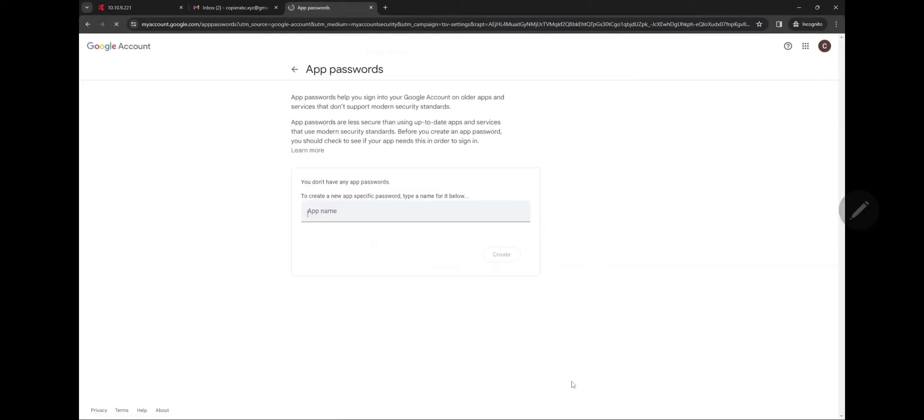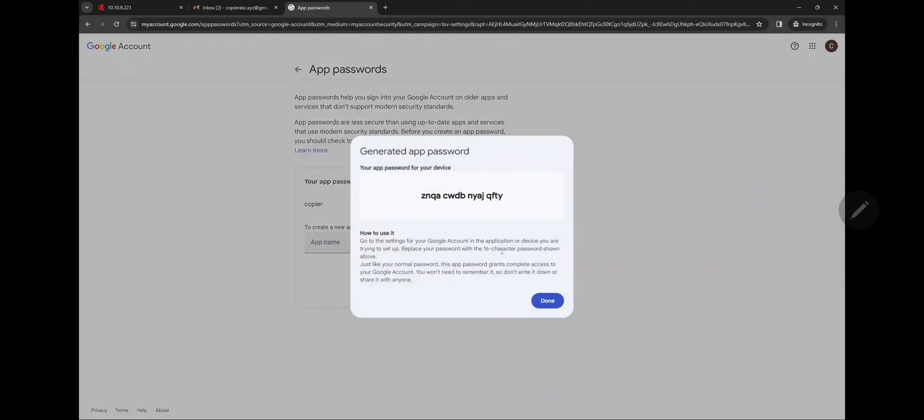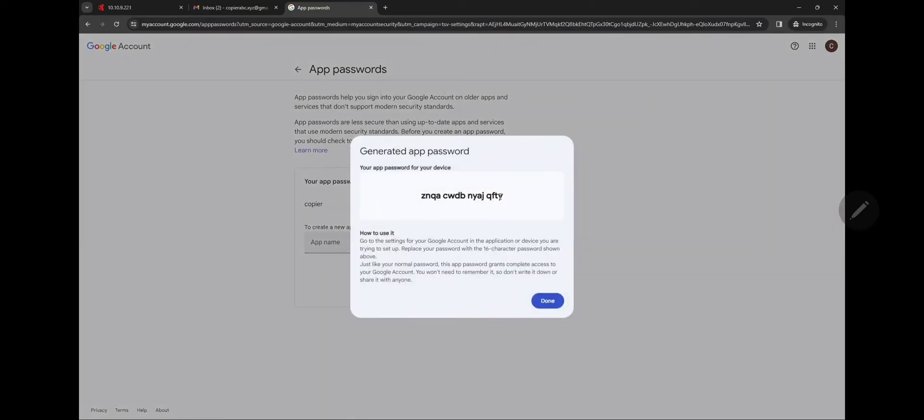You're gonna have this is the app password that you're creating for the copier. So I'm gonna name mine Copier, it doesn't matter what you put in there. Now this 16-digit character, you need to write this down.